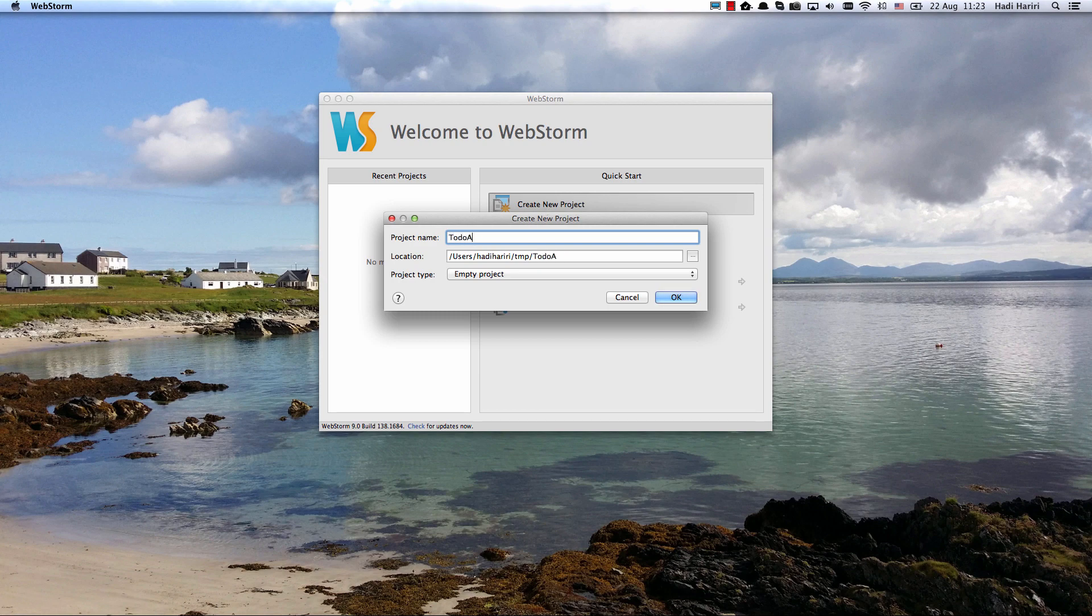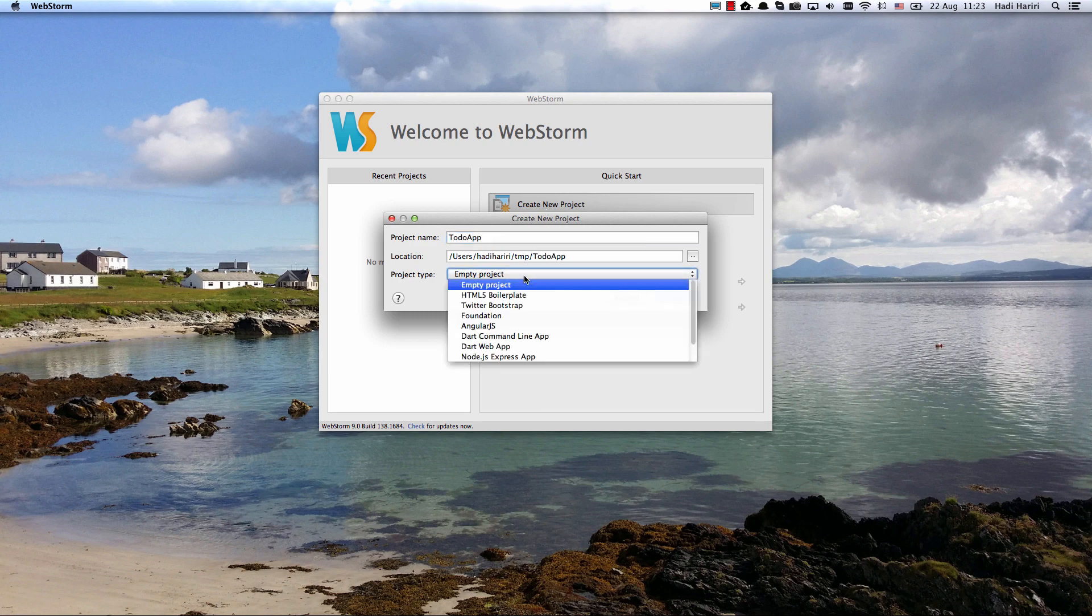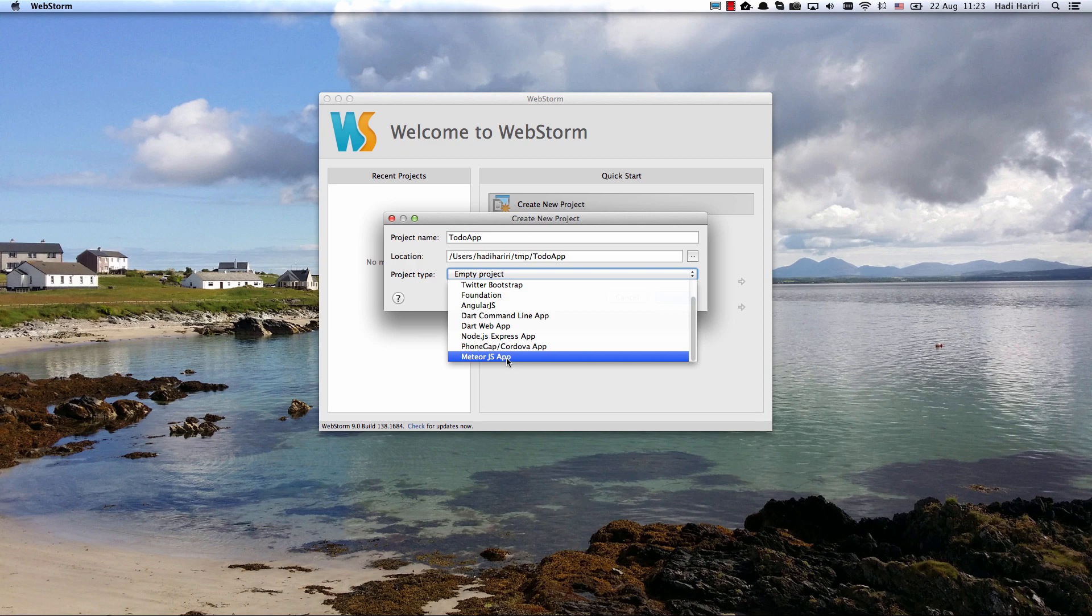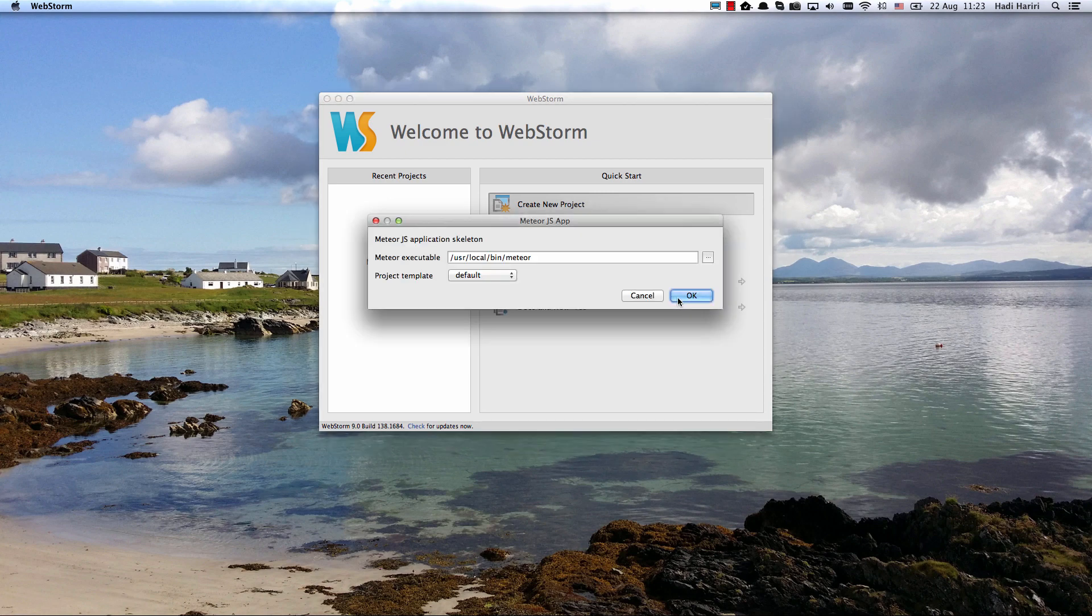I'm going to call it to-do app and we see that we have the project type Meteor.js app. So we're going to go ahead and select that.